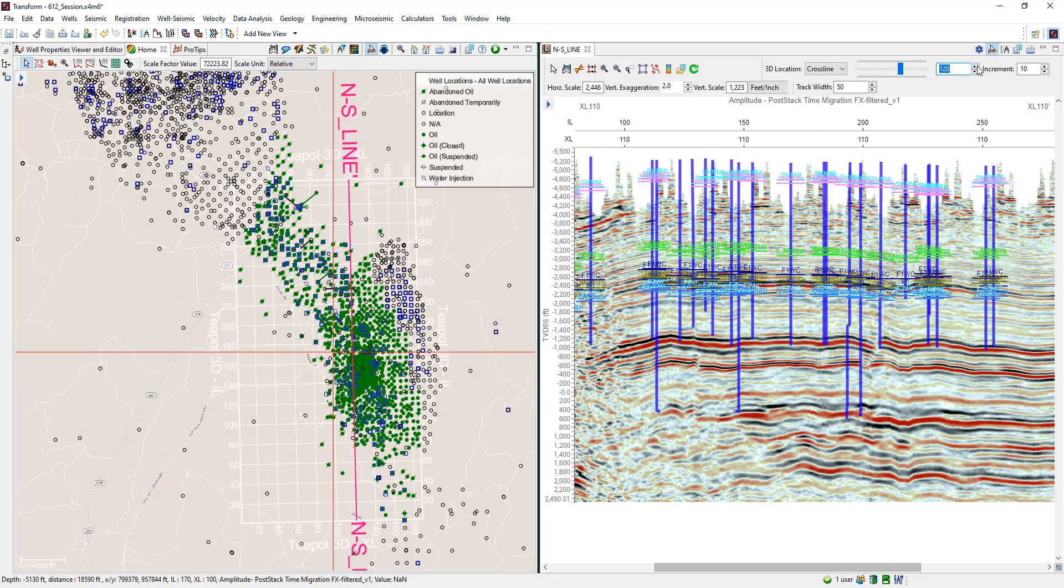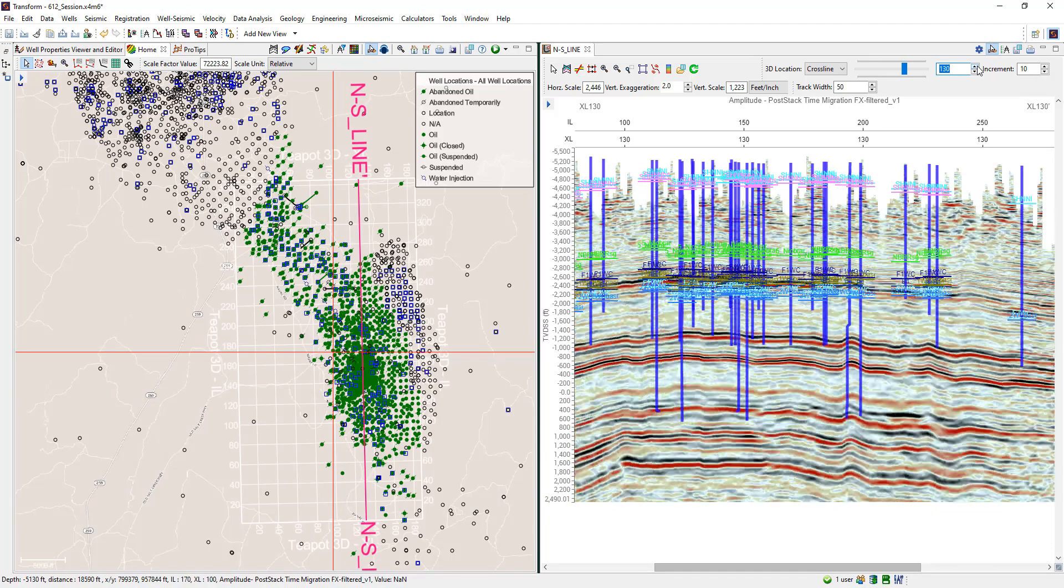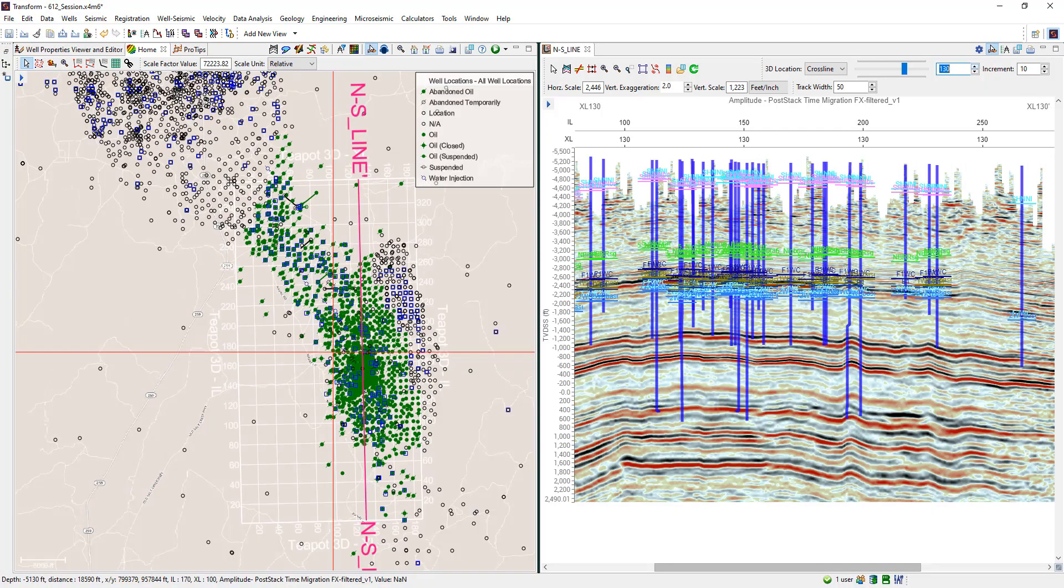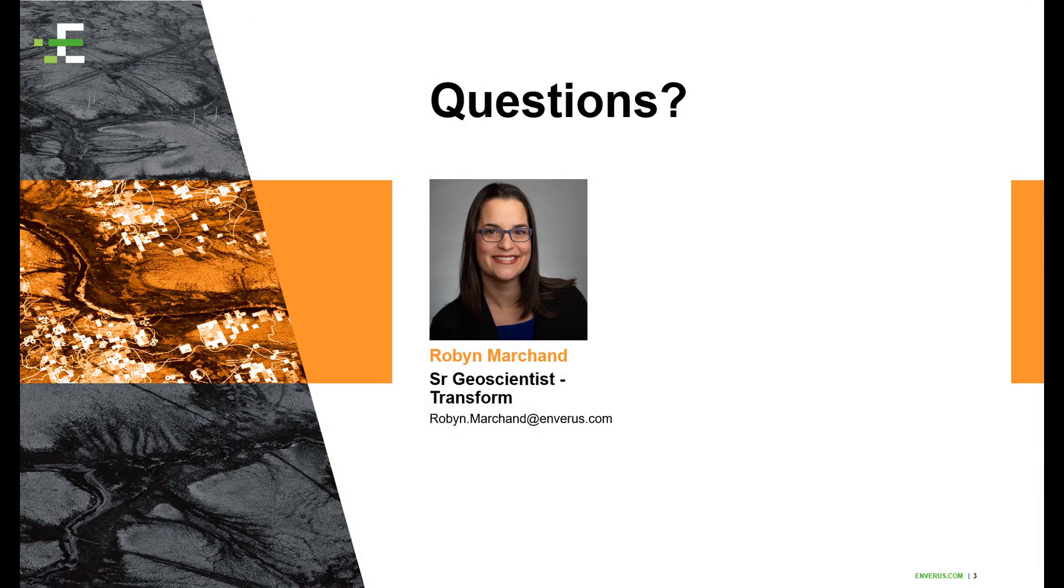Thanks for spending some time with me today. See you next week for another session of Transform 6 Pro Tips. Got questions? Want to learn more? Email me at robin.marshand.inveris.com